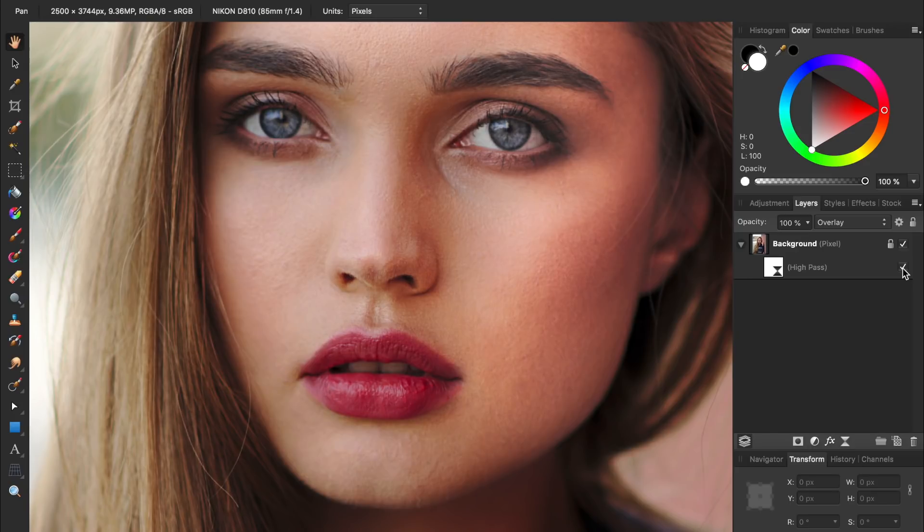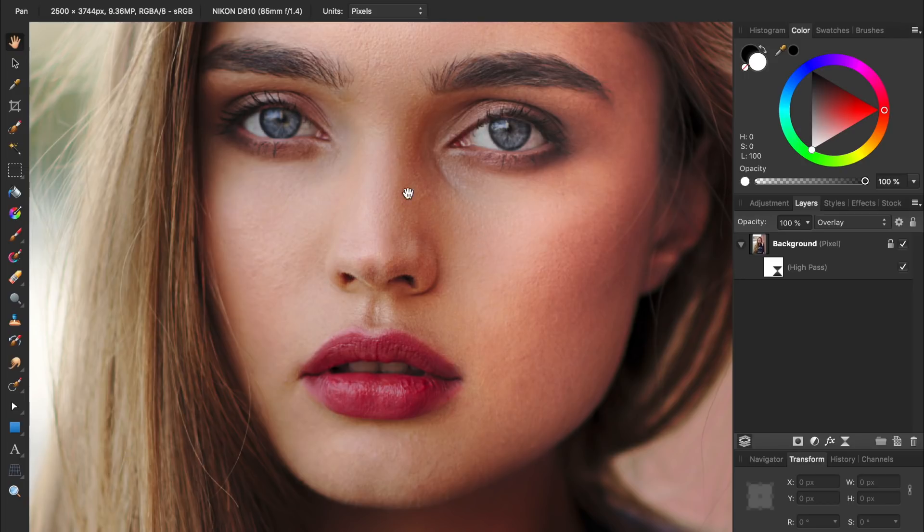However, one thing I don't like is that now the woman's skin is also being sharpened. Typically, you don't want to apply sharpening to people's skin because it brings out the imperfections in their skin. To fix this, we're going to invert the high pass filter so it's being applied to nothing, and then we'll just paint it onto the areas of the photo that we want sharpened.